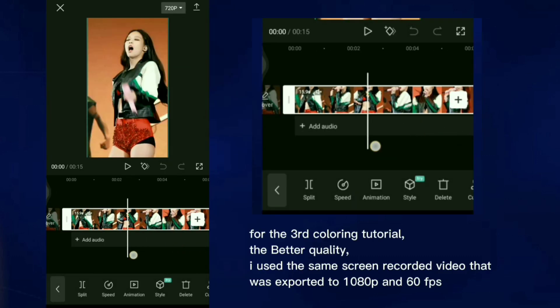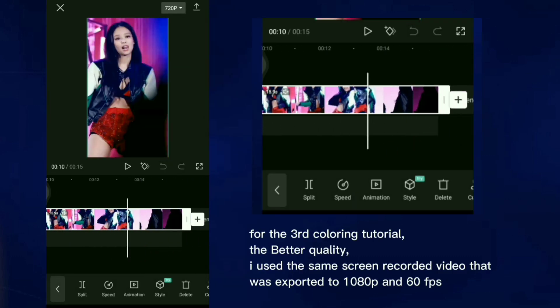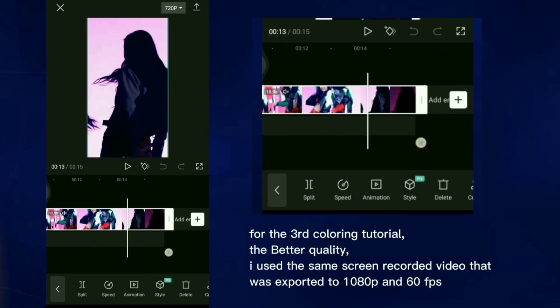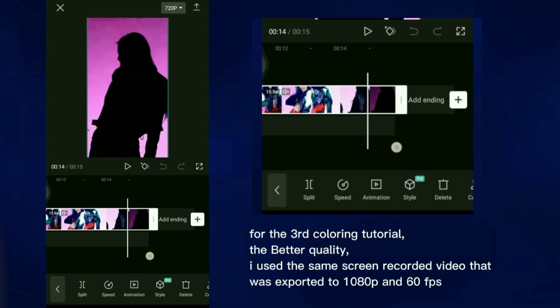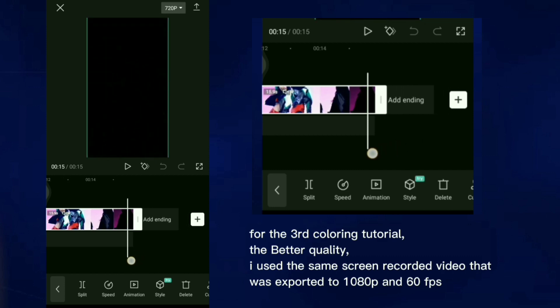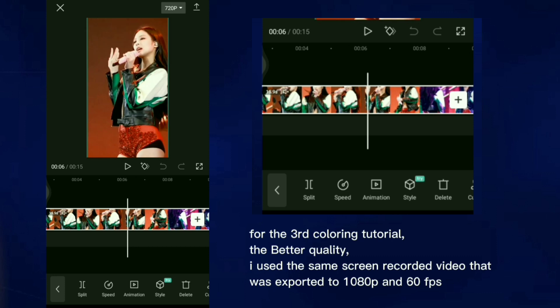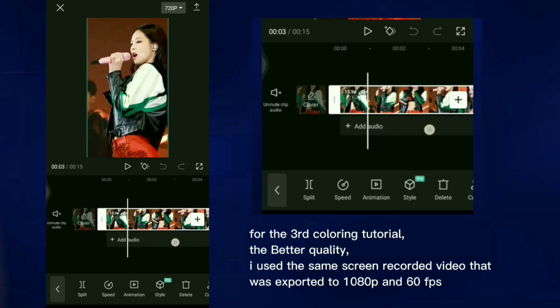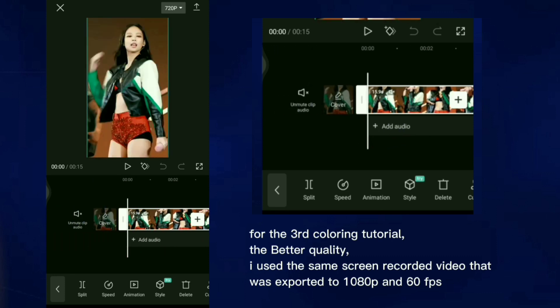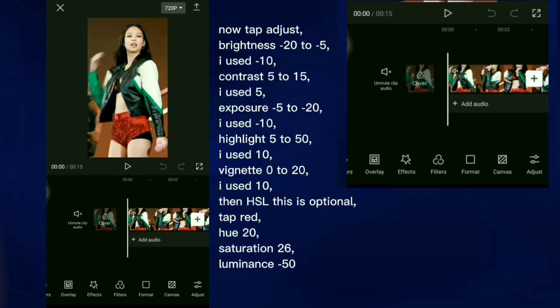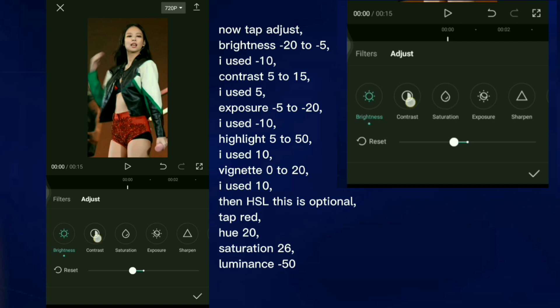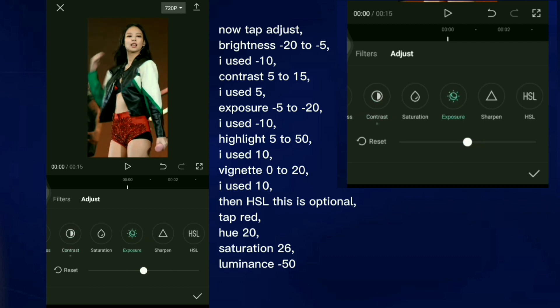For the third coloring tutorial, the better quality, I used the same screen recorded video that was exported to 1080p and 60fps. Now tap Adjust. Brightness negative 20 to 5, I used negative 10. Contrast 5 to 15, I used 5. Exposure negative 5 to 20, I used negative 10.